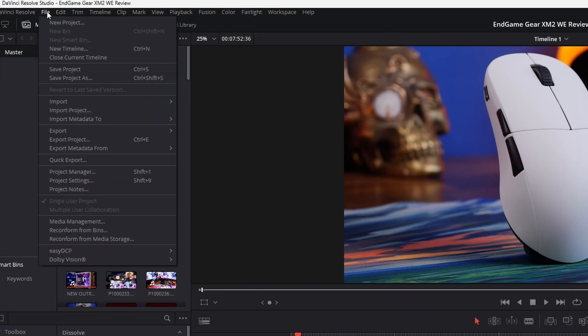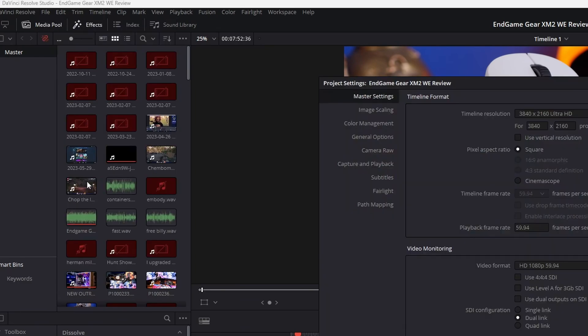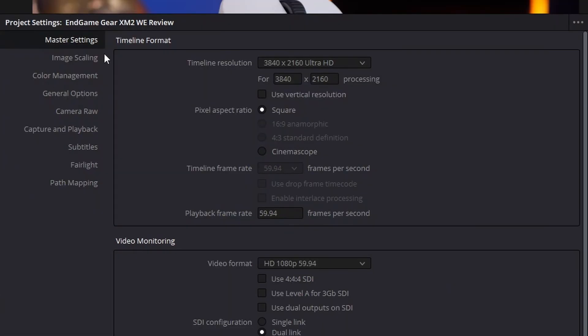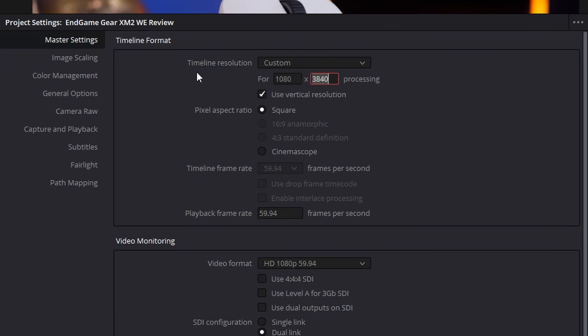So what you do is you go ahead over to file, project settings, and then under the master settings, you'll see there's a timeline resolution that's set to 4K at the minute. So what we're going to do is change it to use vertical resolution instead. And then for the sake of clarity, we're going to go 1080 by 1920. That is essentially changing it from 16 by 9 to 9 by 16.